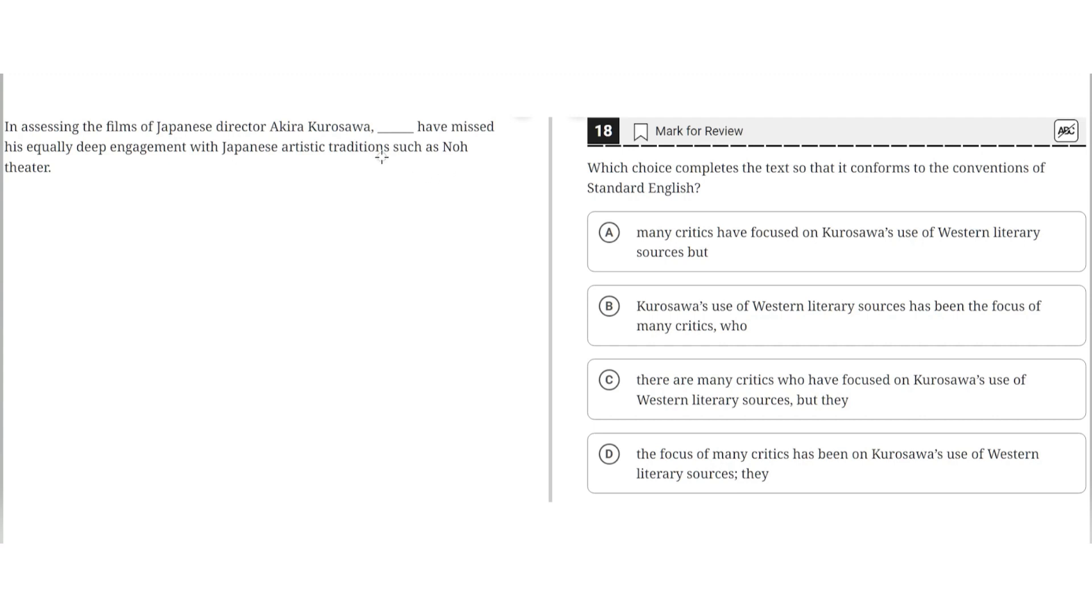So a key point here is that the word after this comma would highlight the noun of the phrase, and the noun here seems to be critics, because it is the critics that assess Kurosawa's theater.